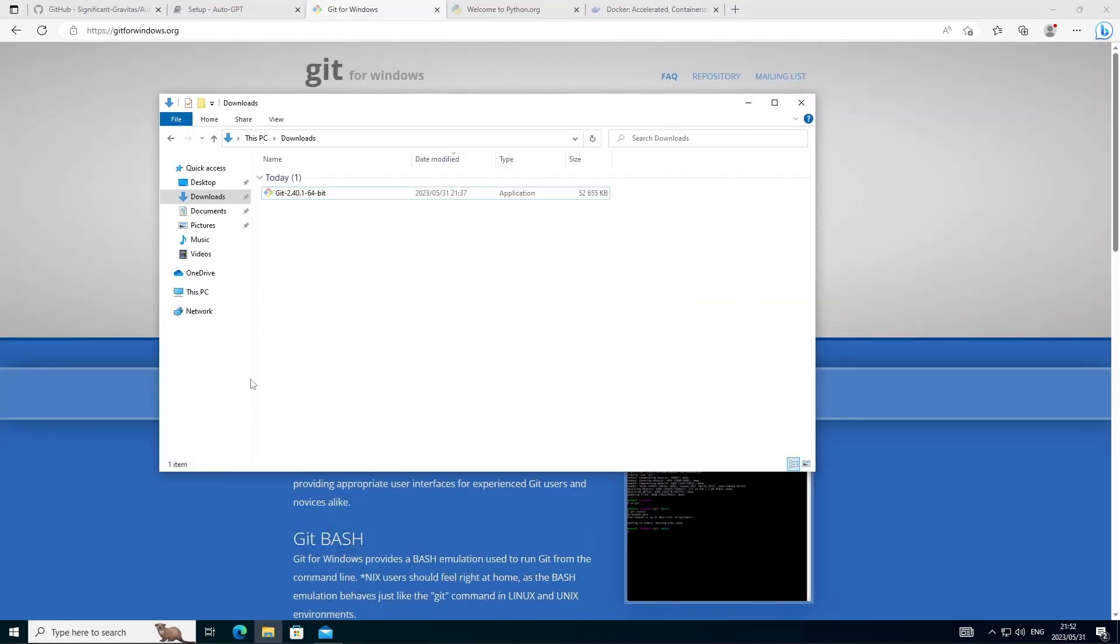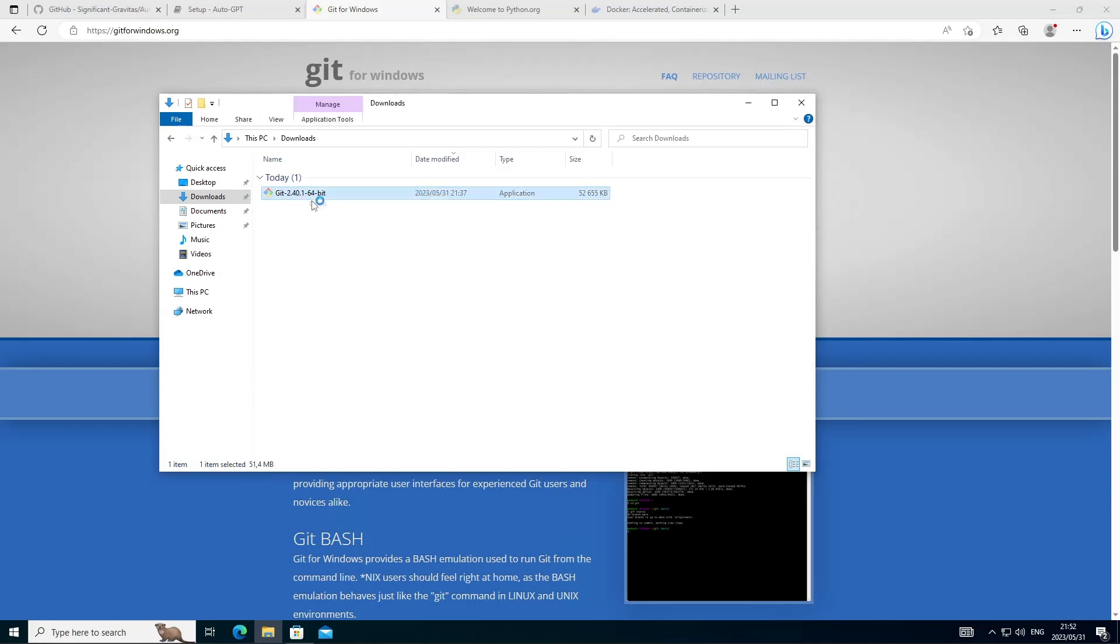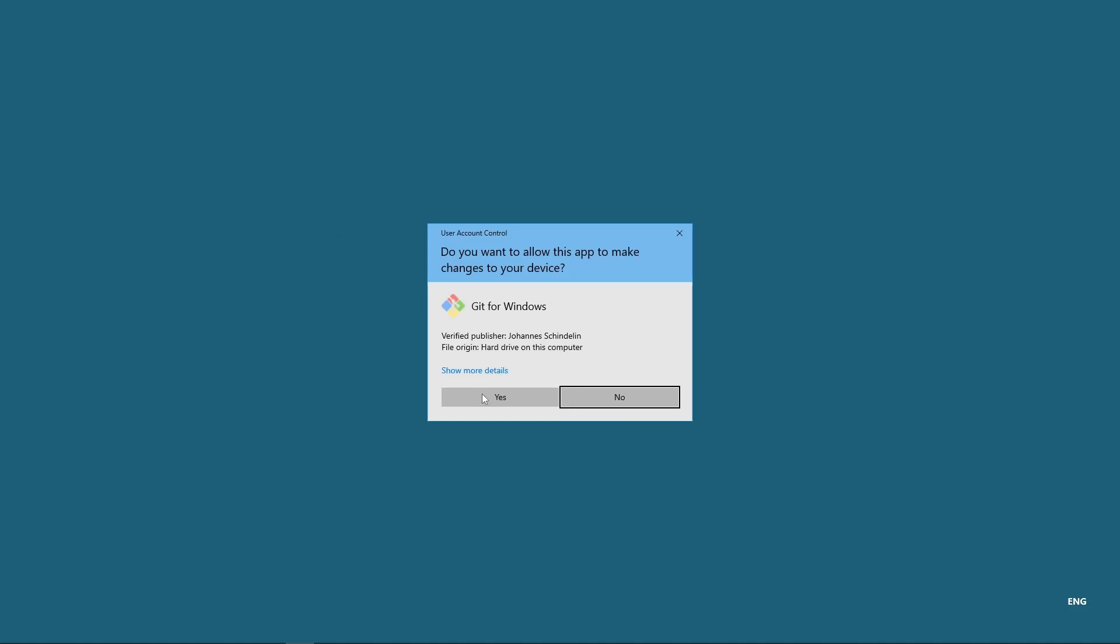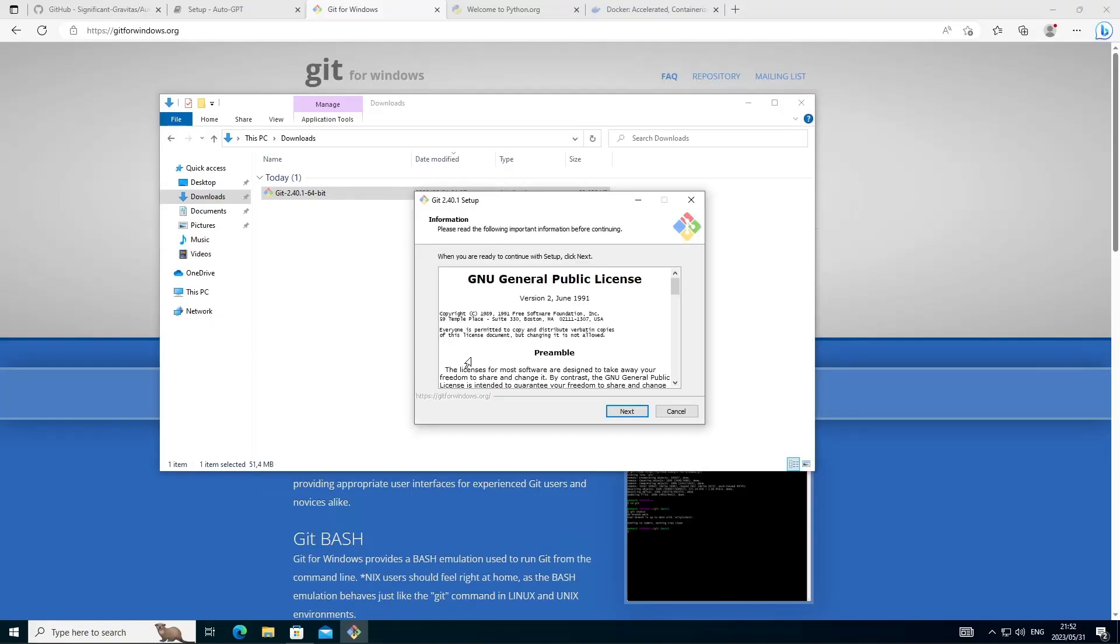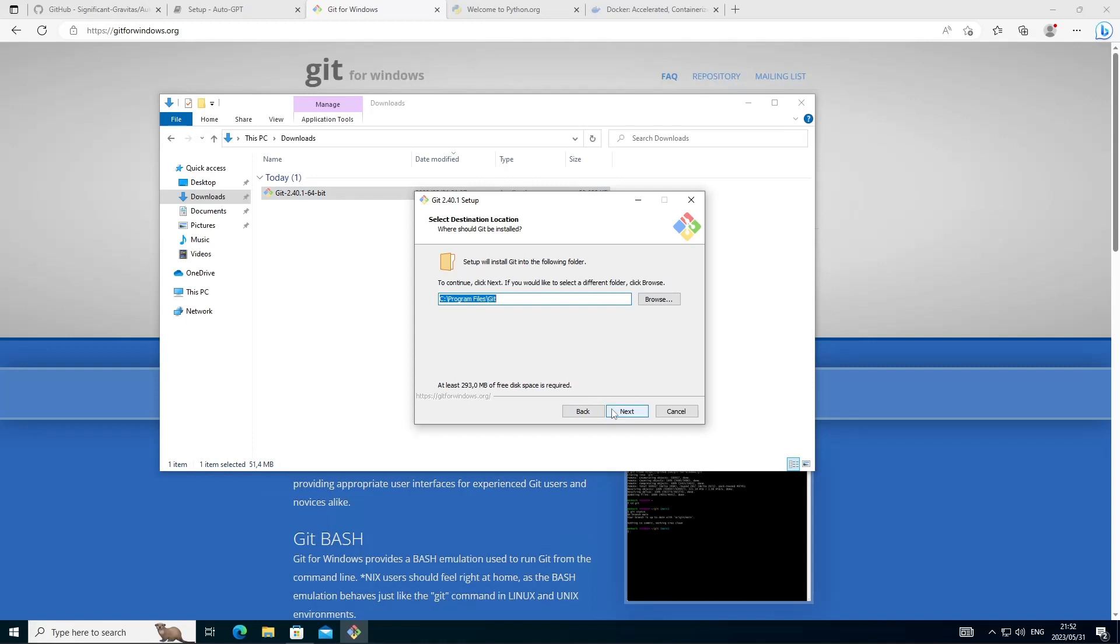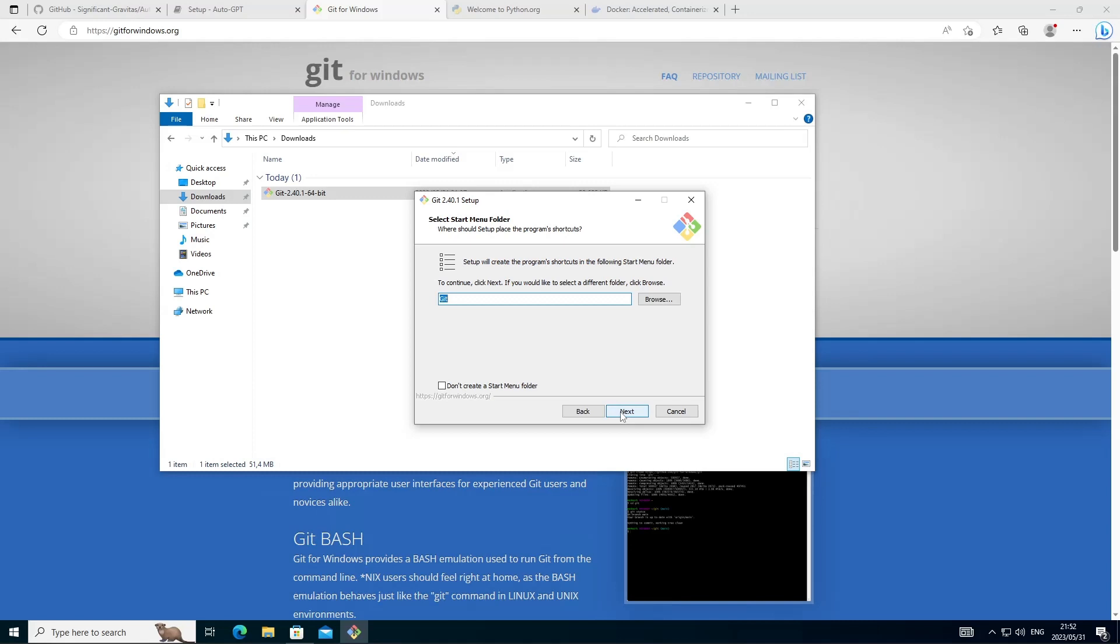Now that we have Git for Windows, let's go ahead and install that on the machine and you can finish this installation with most of the defaults. I'll just select a different editor as I prefer using Notepad plus plus. So let's go ahead and get Git for Windows installed.